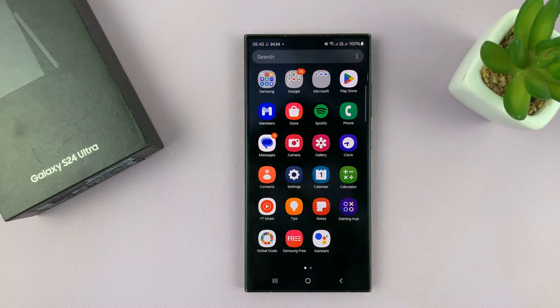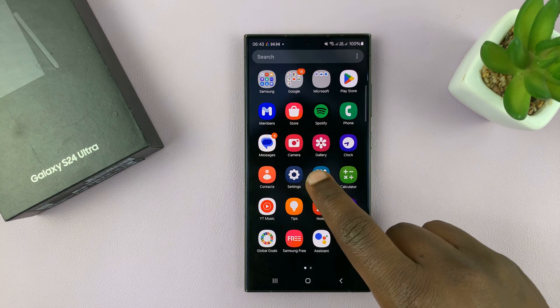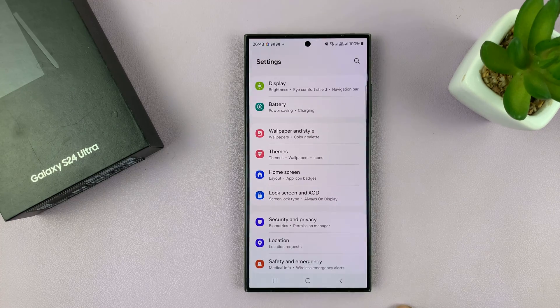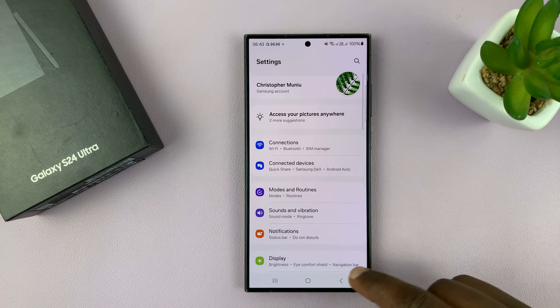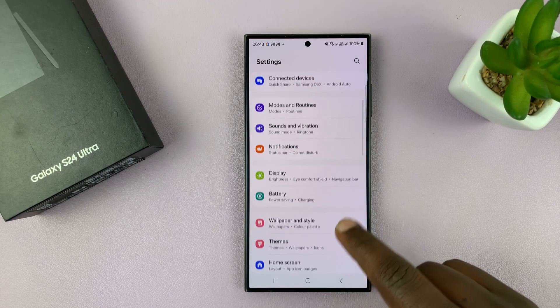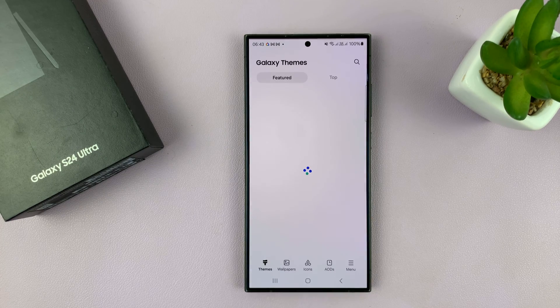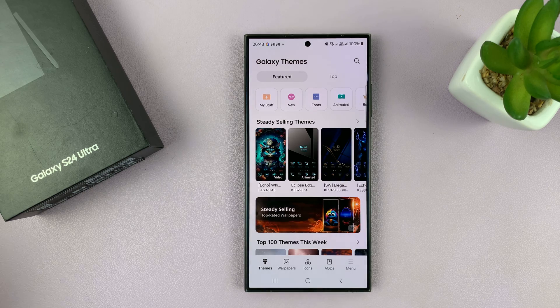simply go to Settings, and then under Settings, go to Themes, tap on that, and that should open Galaxy Themes.